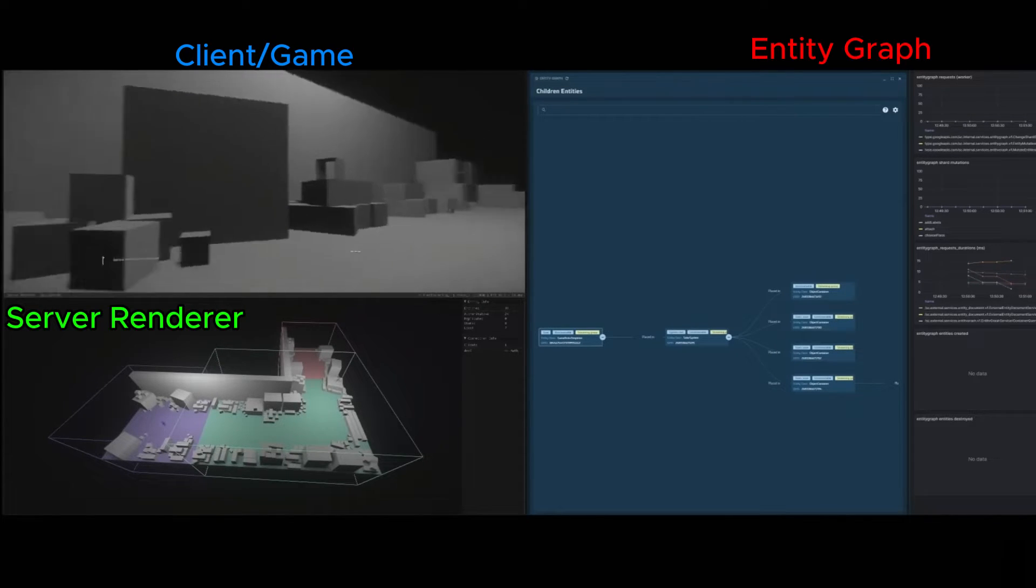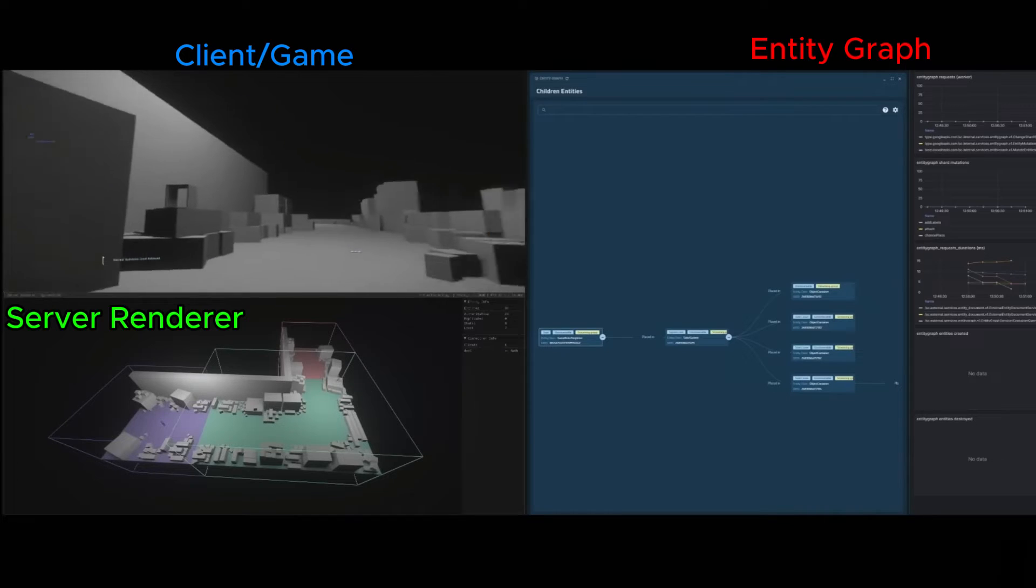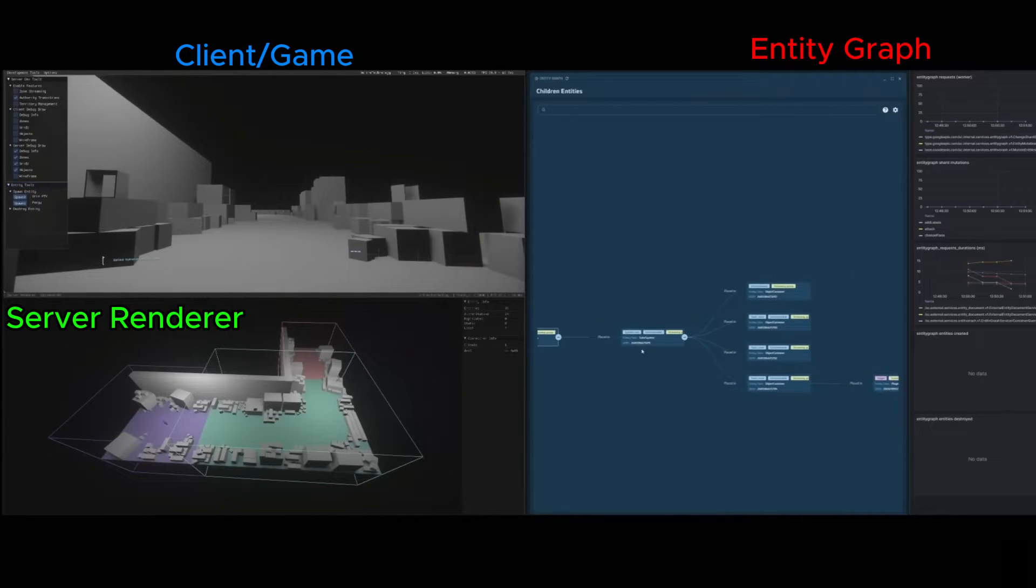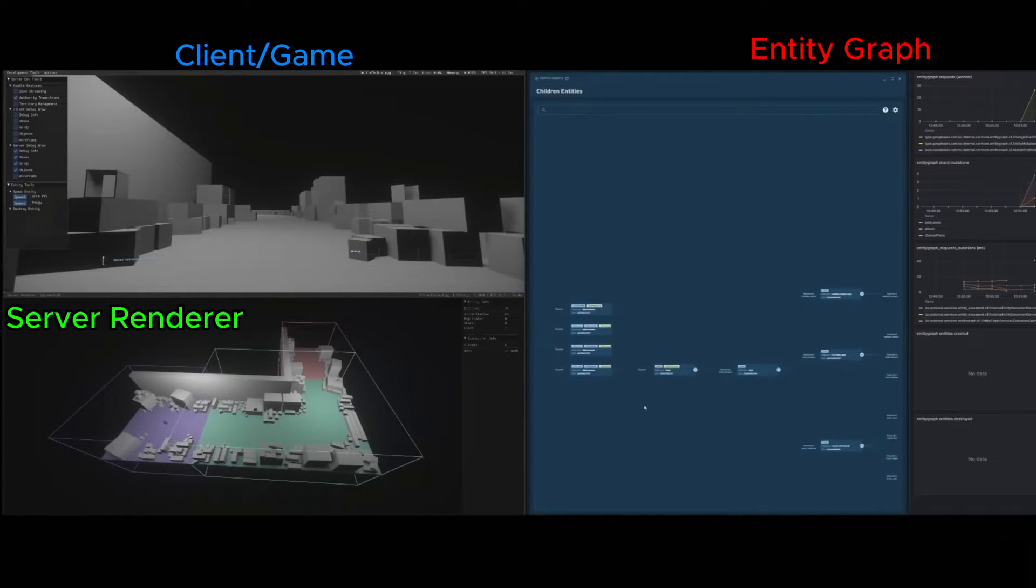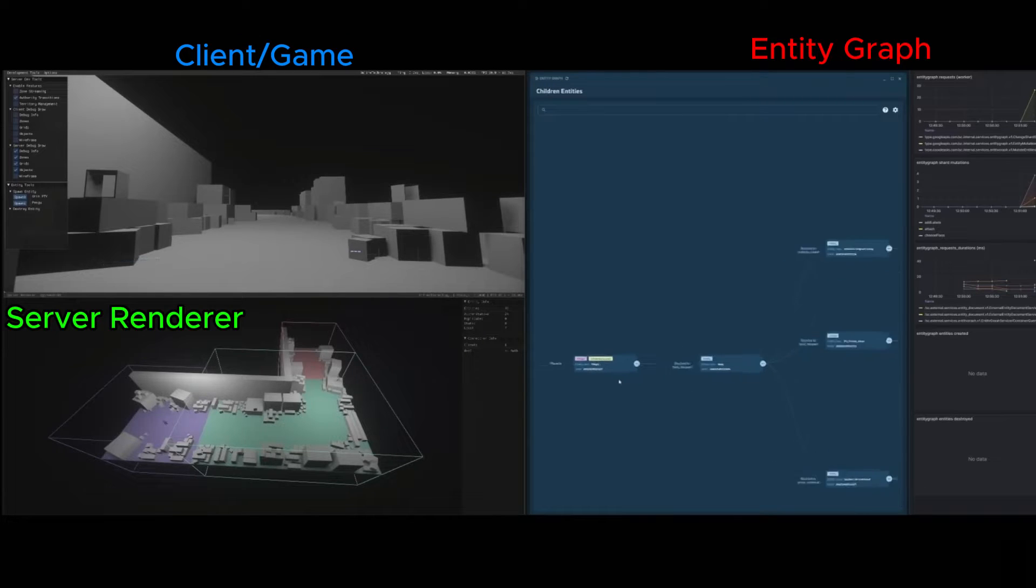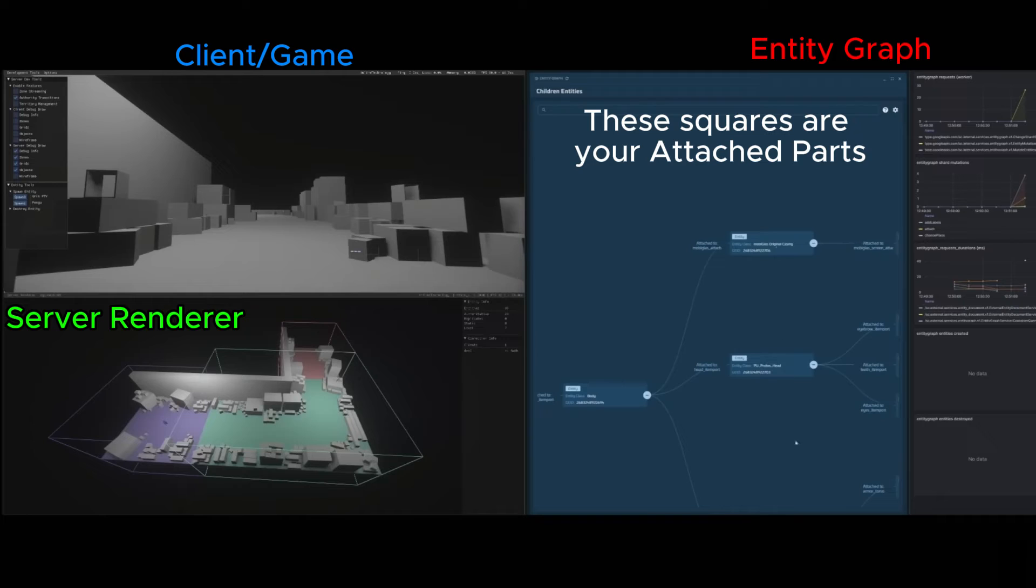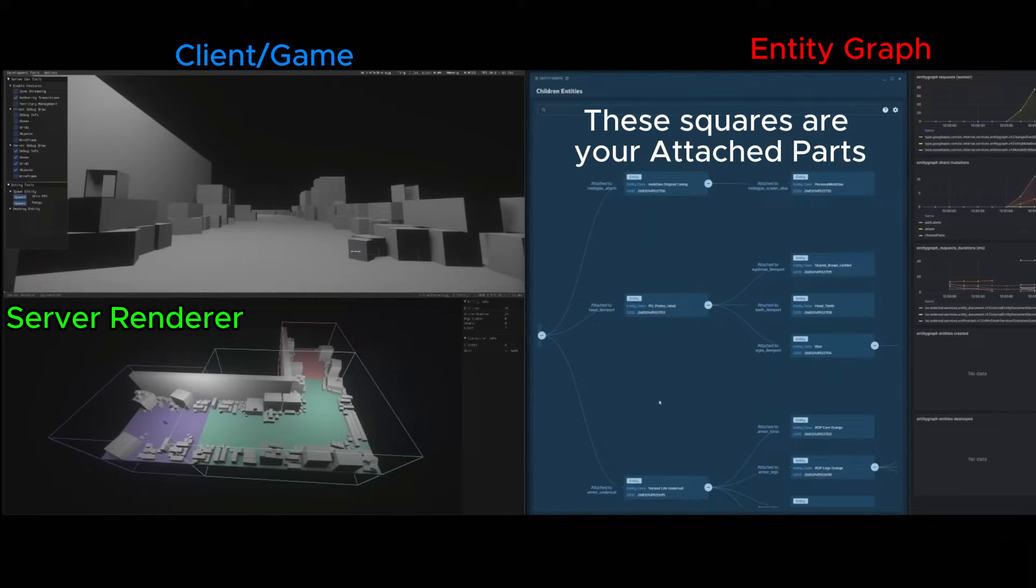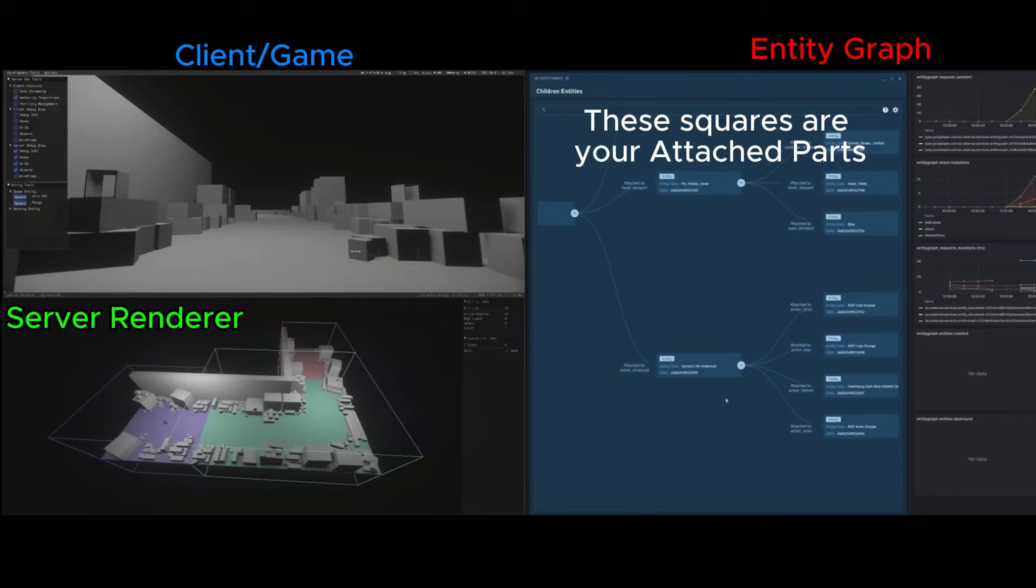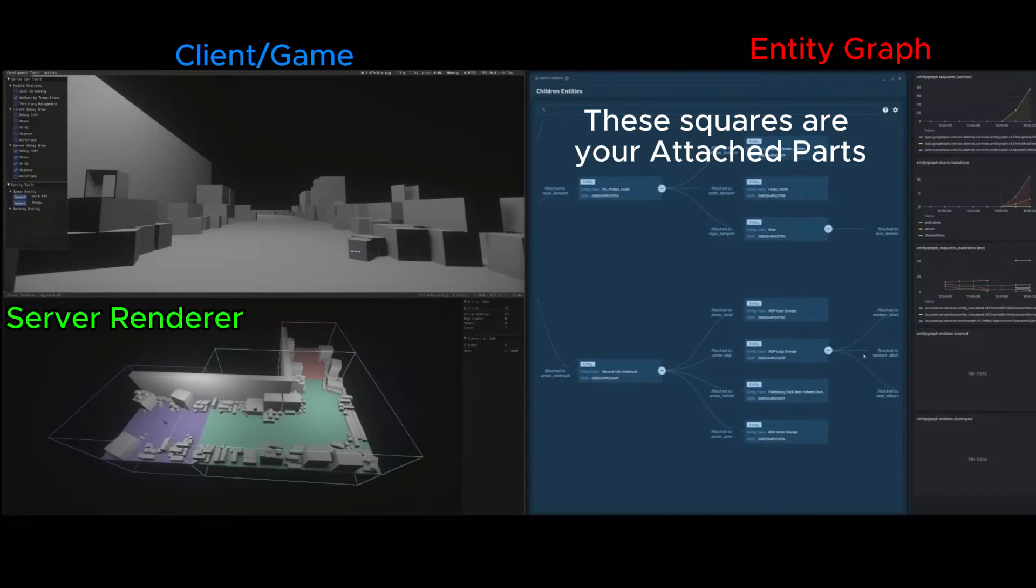There is also an entity graph, which is their online database that is powering what you see. For example, a player would be an entity. When you join, you get unstowed to their live entity database, and your player will have everything attached to it on the database. For example, there may be glass, armor, customizations, weapons, it goes on and on.